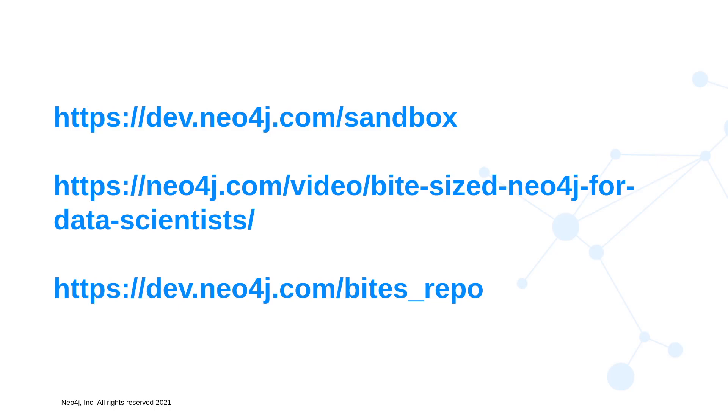Reminder of some links here. The first is how to create a free Neo4j sandbox instance and you will definitely want to do that today. You want to create a blank instance. The next one is all the videos in this series. Definitely go back and watch some of the earlier videos on Cypher. It's going to help for today. And lastly is the repository with all the code and the data files that we're going to use today.